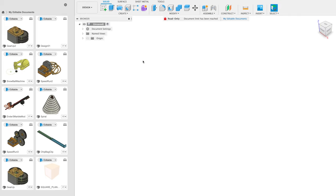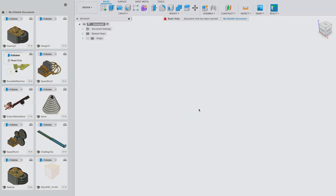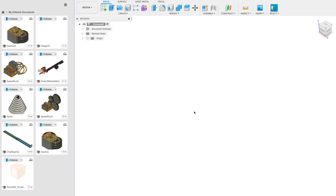A new thing that Fusion 360 has for 2021 is you can only have 10 editable documents. I've reached the max capacity here and it says it's read only. So all I have to do is go here and click read only, which will make that file read only. Now I have an open slot for my new file.